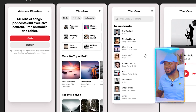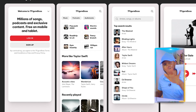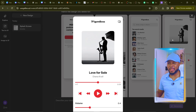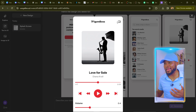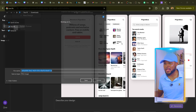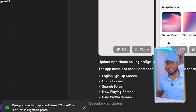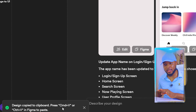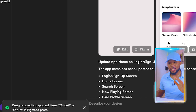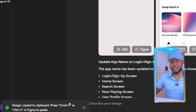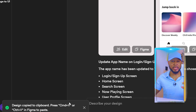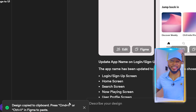Everything is fully updated — red buttons everywhere, no more blue. To view in full screen, click on any image. Then right-click and save the image. To copy the design into Figma, copy the link — it says 'Design copied to clipboard, press Command+V on Mac or Control+V in Figma to paste.' Open Figma, paste it, send your client the file, and they can make final adjustments. The app will be 100% ready.